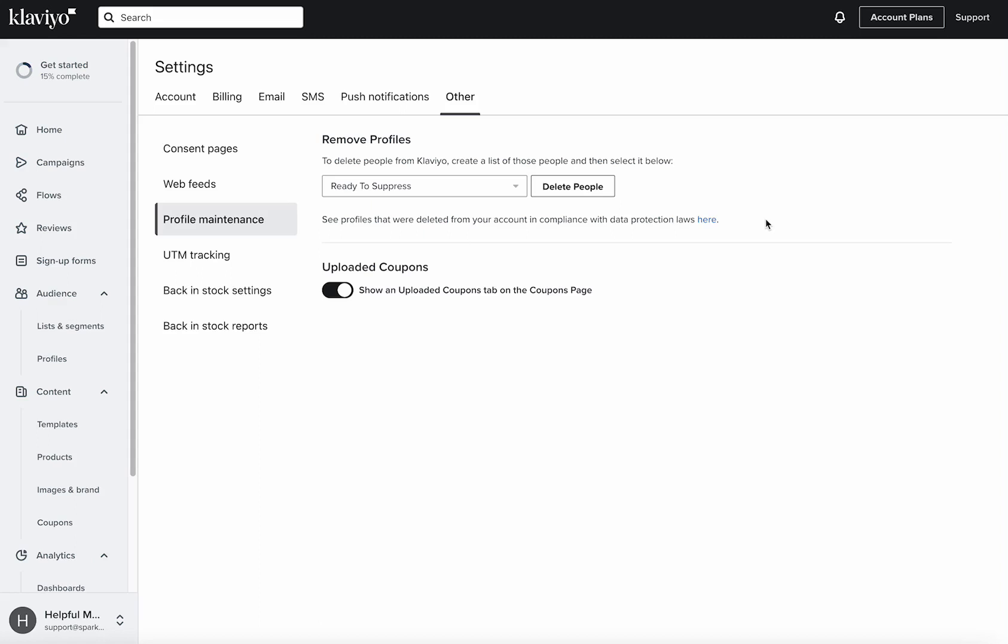Typically I recommend just suppressing them because then that way you have a log of what you did to that profile in the future. All right, hopefully that was helpful on how to suppress a segment in your Klaviyo account.